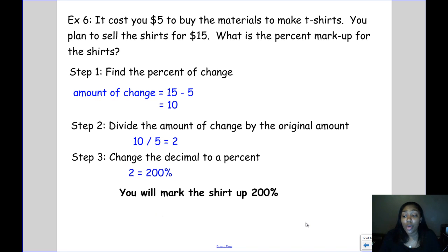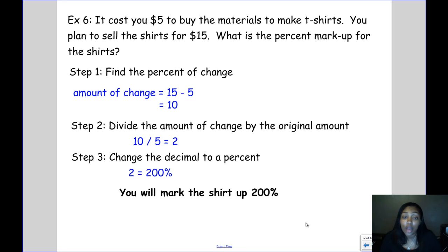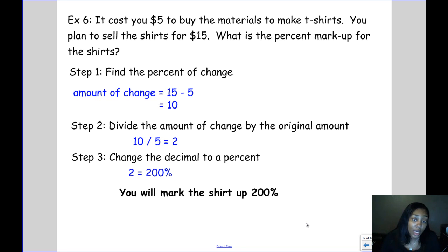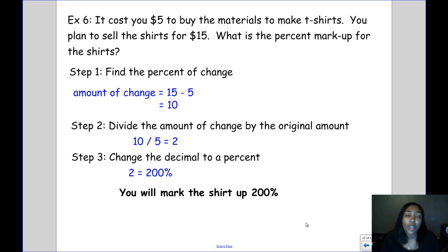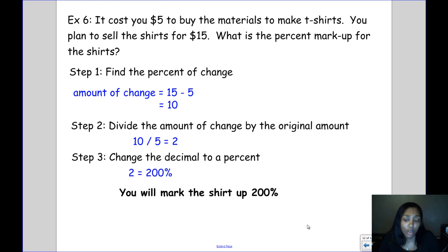The key thing to keep in mind is that markups, discounts, sales tax, tips, and commissions all deal with money. For most of them, the steps are the same: change the percent to a decimal, then multiply. Thank you.